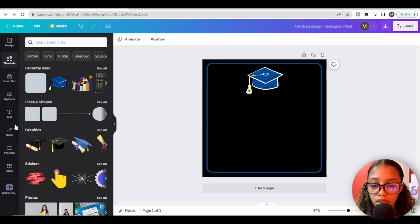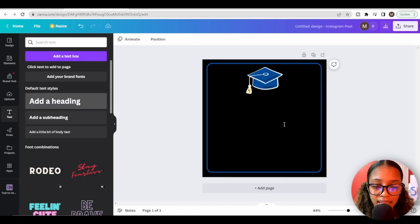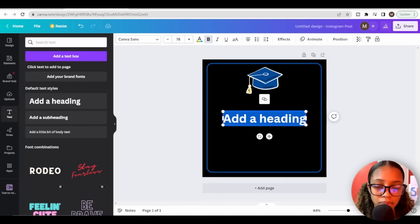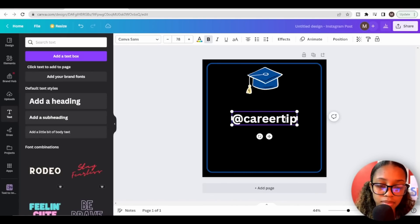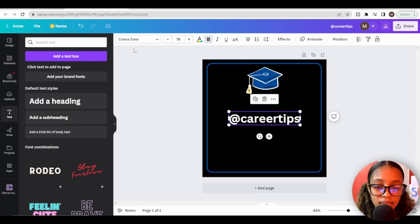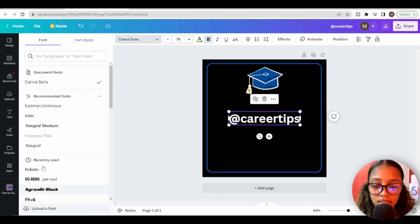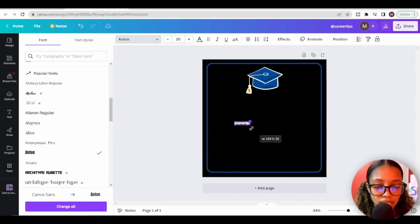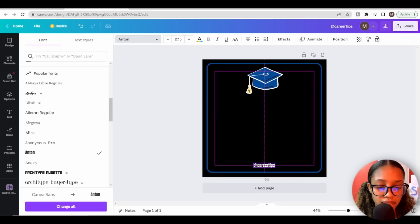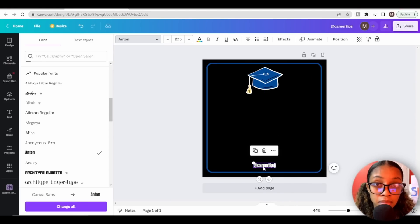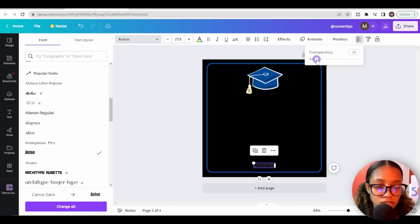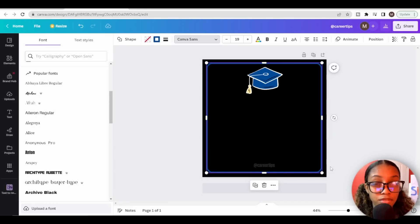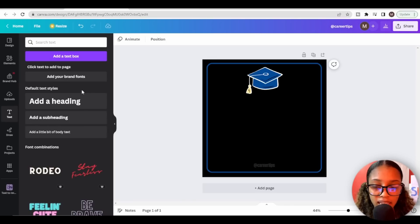Now I'll add my Instagram page's name by clicking Text, then Add a Heading, and typing something like at career tips. I can also change the font by clicking on it. Then I'll make the text very small, bring it to the very bottom of the post, and reduce its transparency down to about 15 — so the page name is present but not the forefront of the post.